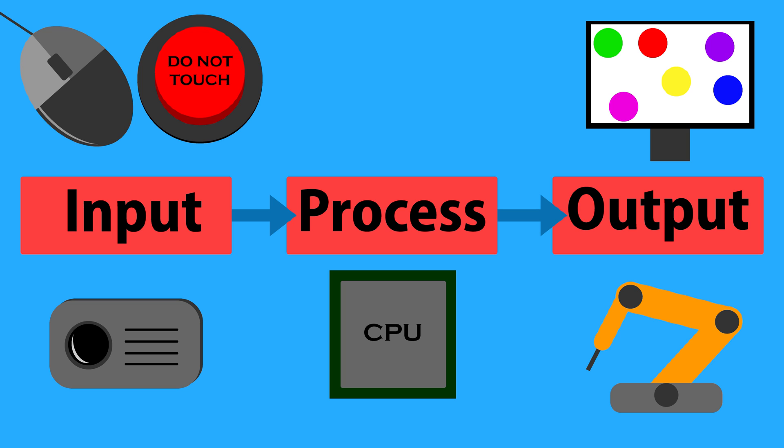You might be thinking, okay, that seems pretty reasonable, but how does a computer know what to do? This is where programming comes into play.